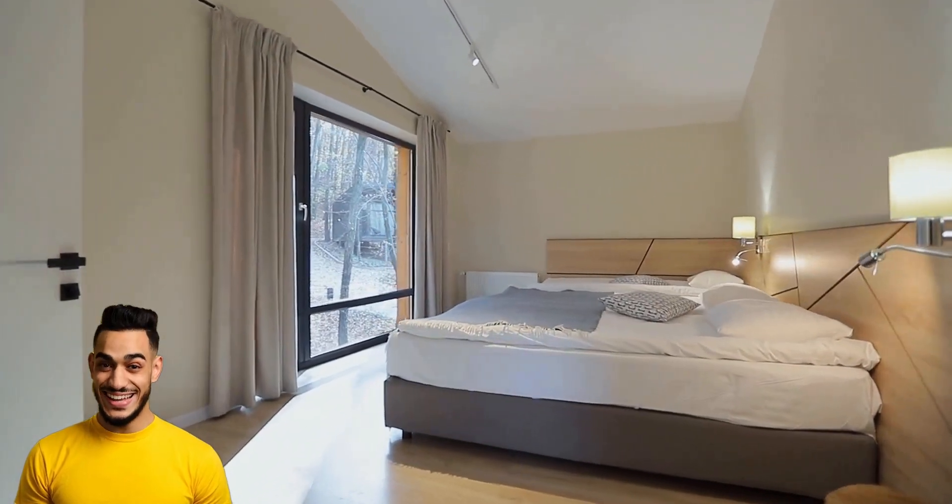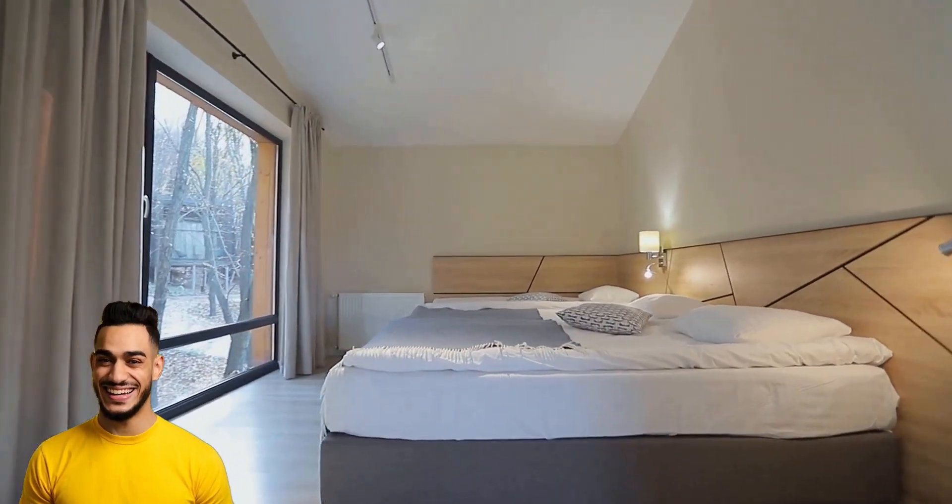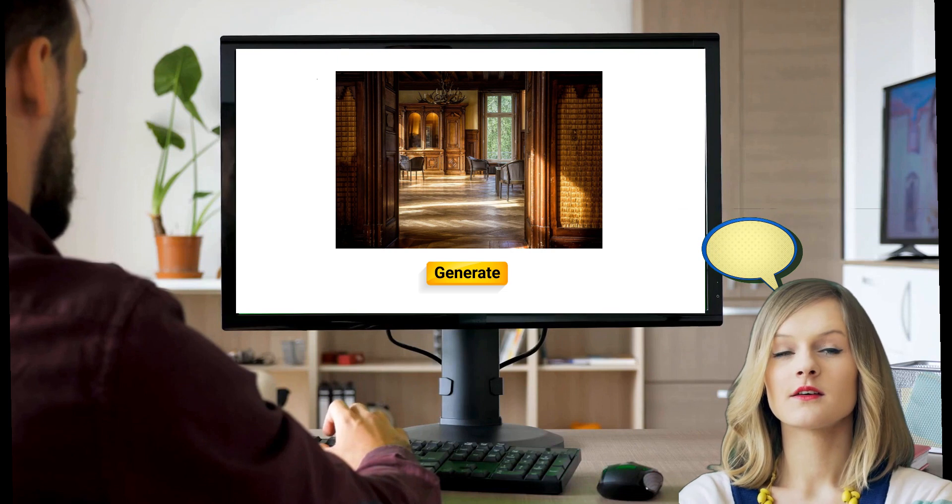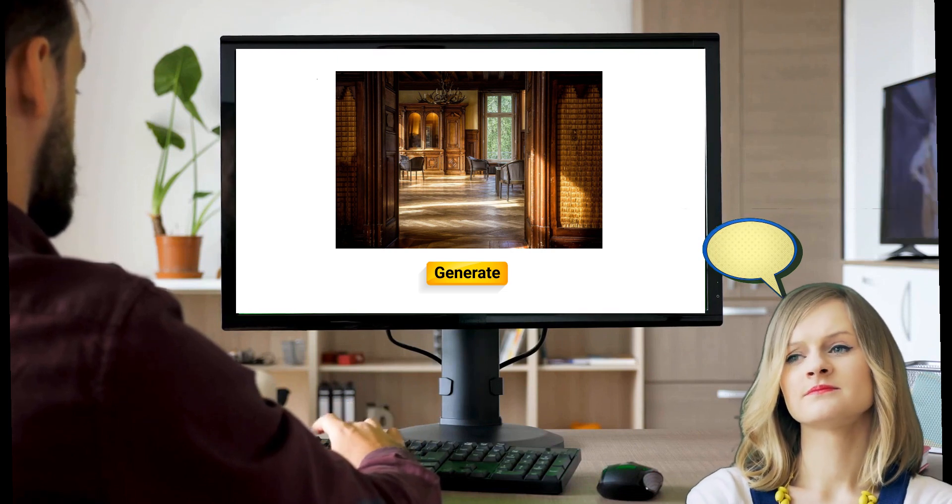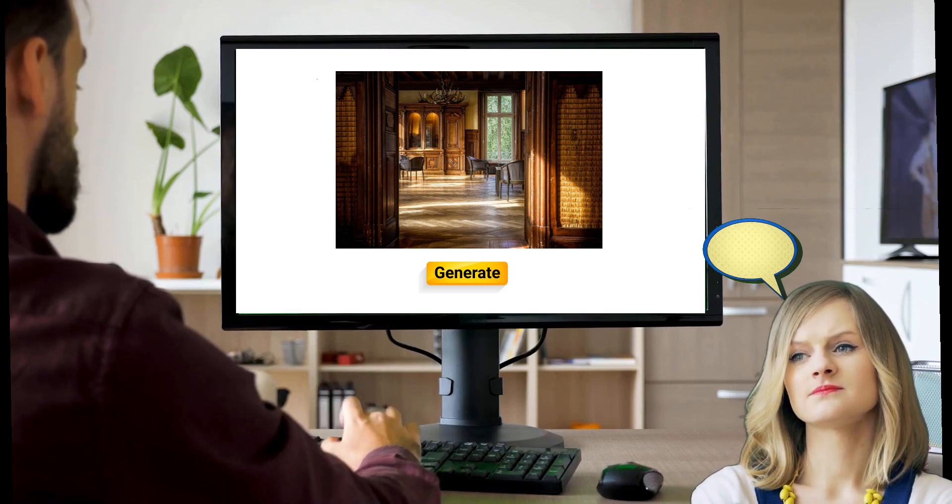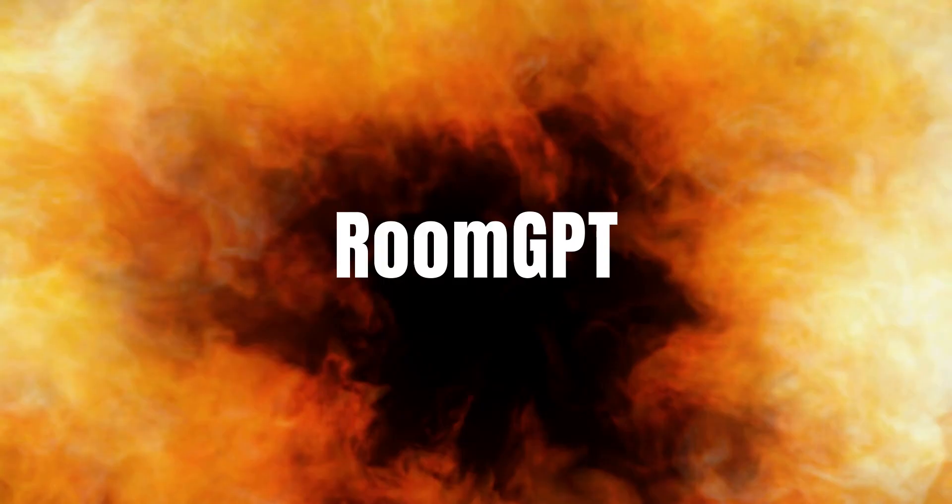Have you ever wished you could step into a different world, surrounded by the room of your dreams? Imagine this. You have a photo of your existing room, and with just a few clicks, RoomGPT can transform it into your dream room.